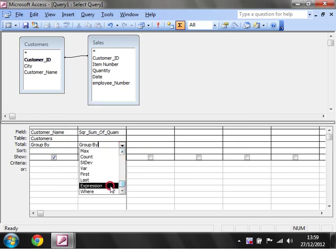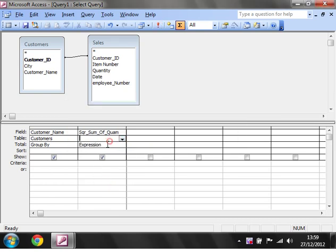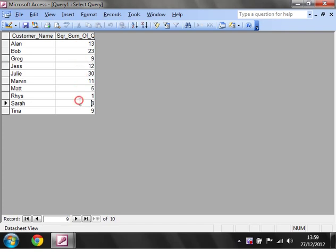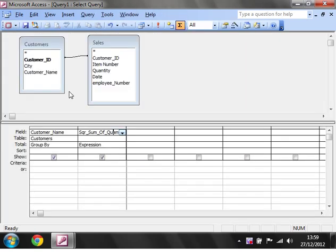Because you don't want to group by this, you want to do a sum. So then we run this and you'll notice that that's all summed up. We've got the total of all the quantities for each customer.